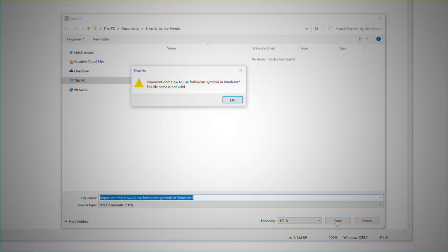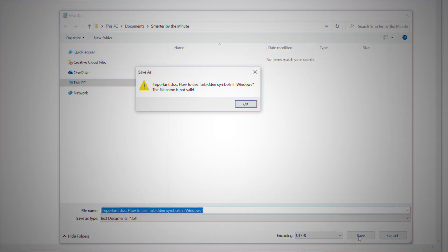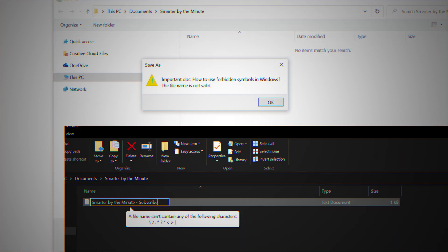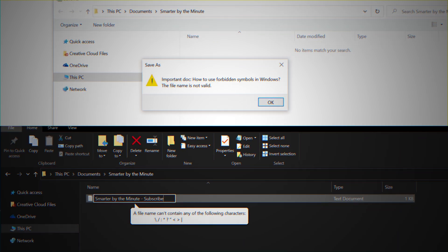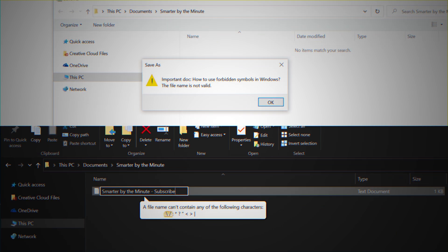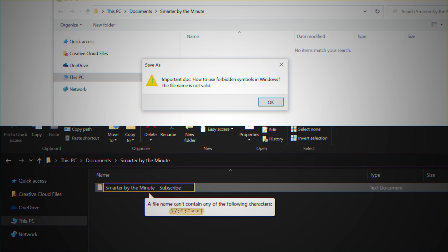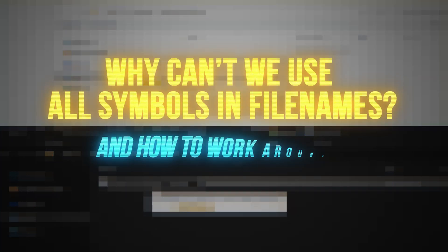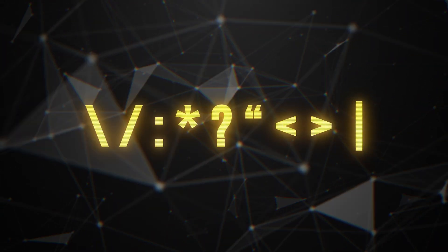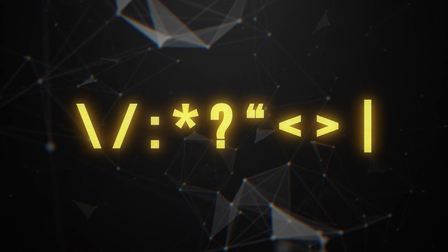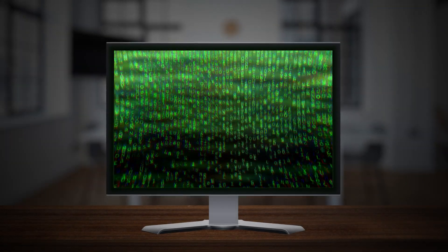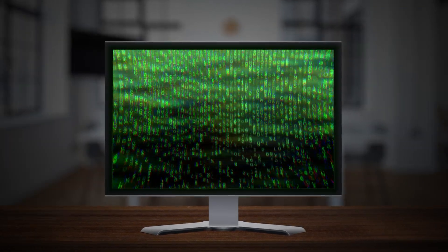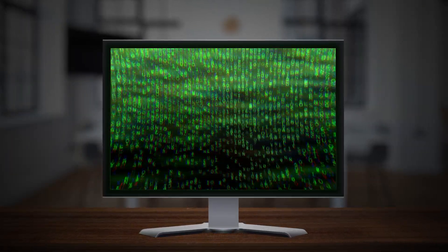Have you ever gotten this pop-up when you were naming a file in Windows? Your PC simply won't let you add a question mark or a couple of other different characters to your file name. But why is this and can you work around it? These special characters have a function within Windows and therefore cannot be used when naming a file. If your PC would allow you to do this, it wouldn't recognize the file anymore.